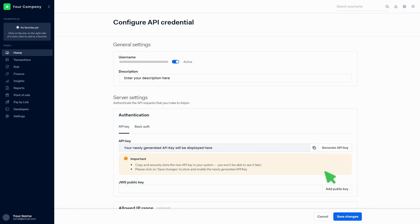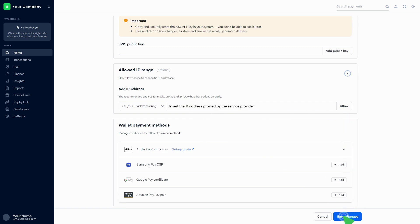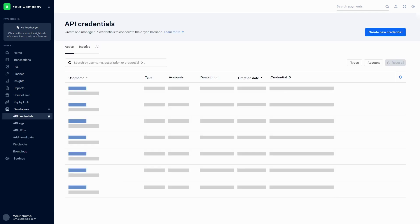Then click on Save Changes. Go to the Allowed IP Range section and insert the IP address provided by the service provider. Click on the Allow button, then click on Save Changes. You can find the recently created credentials in the list.